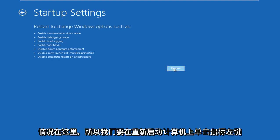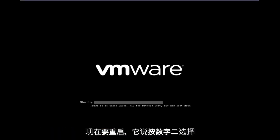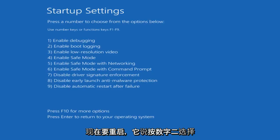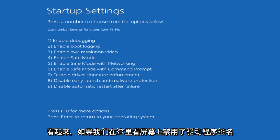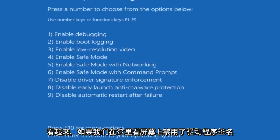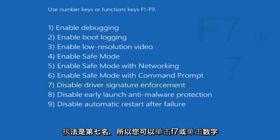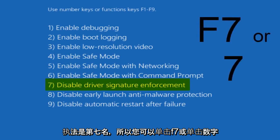We're going to left click on restart. The computer is going to restart. Now it says press a number to choose from the options below. Use number keys or function keys F1 through F9. Looking at this screen, disable driver signature enforcement is number 7.